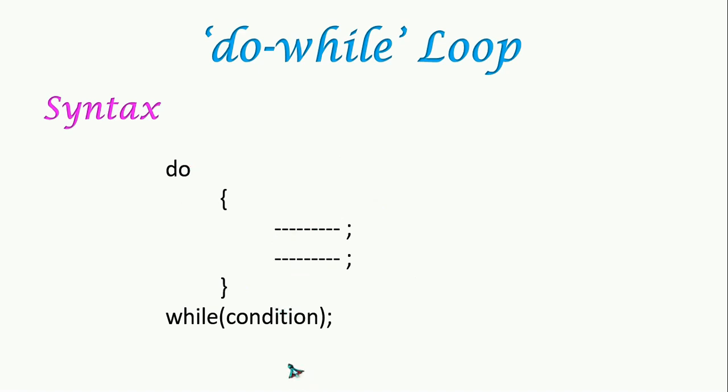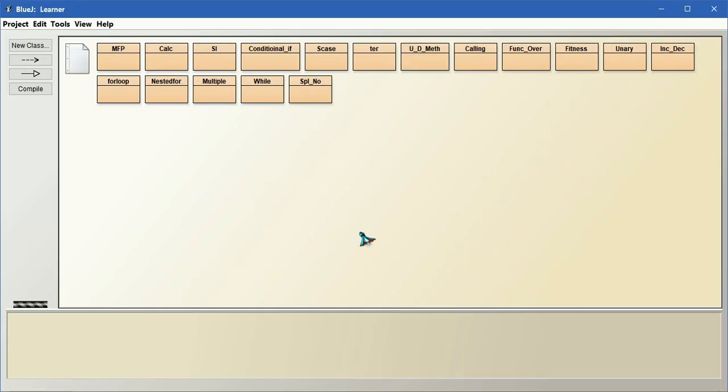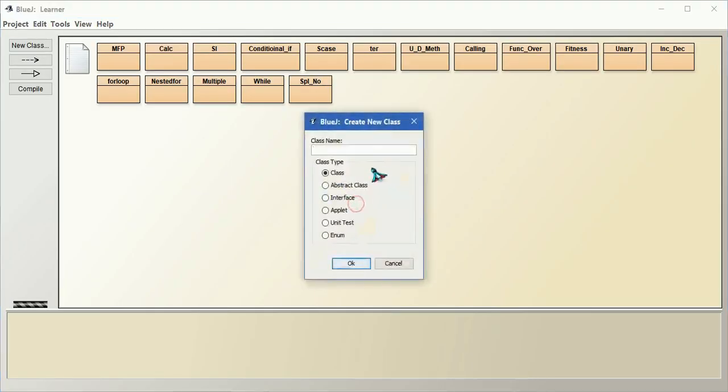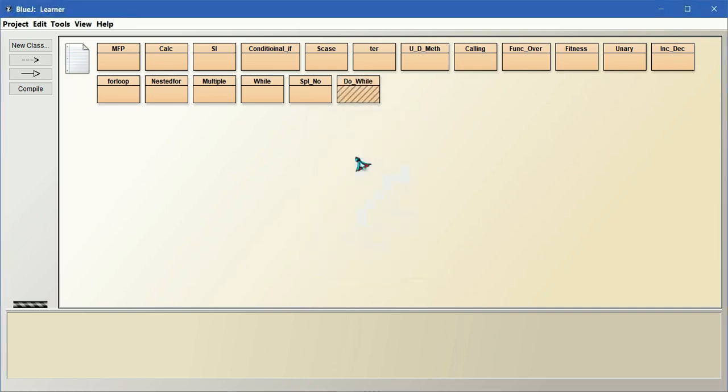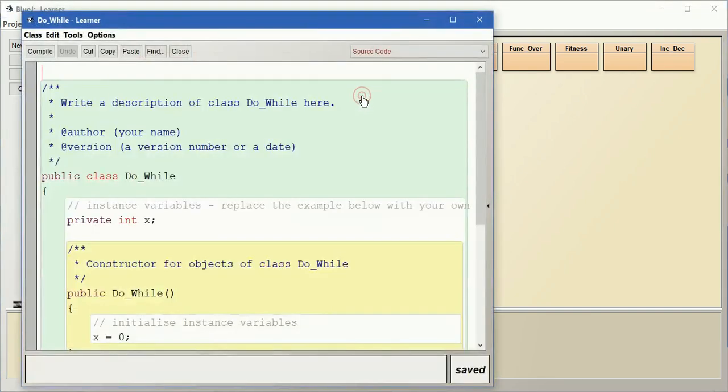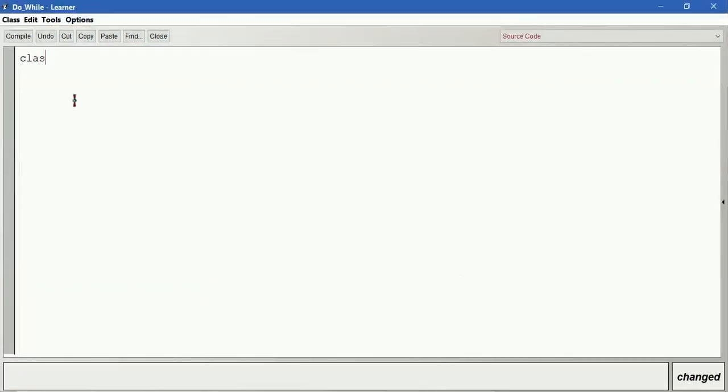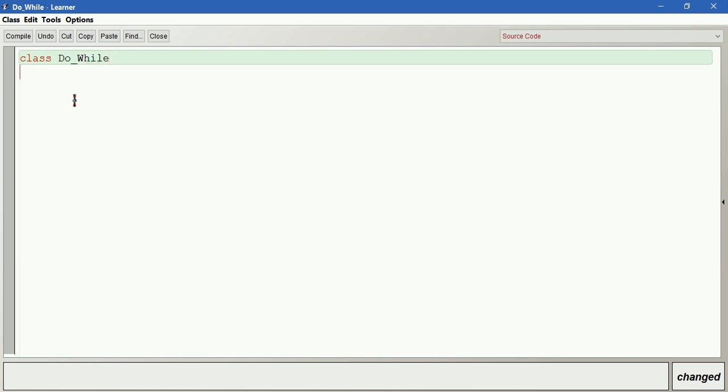Let us create a program. Through that I will explain it. Class Do_While.